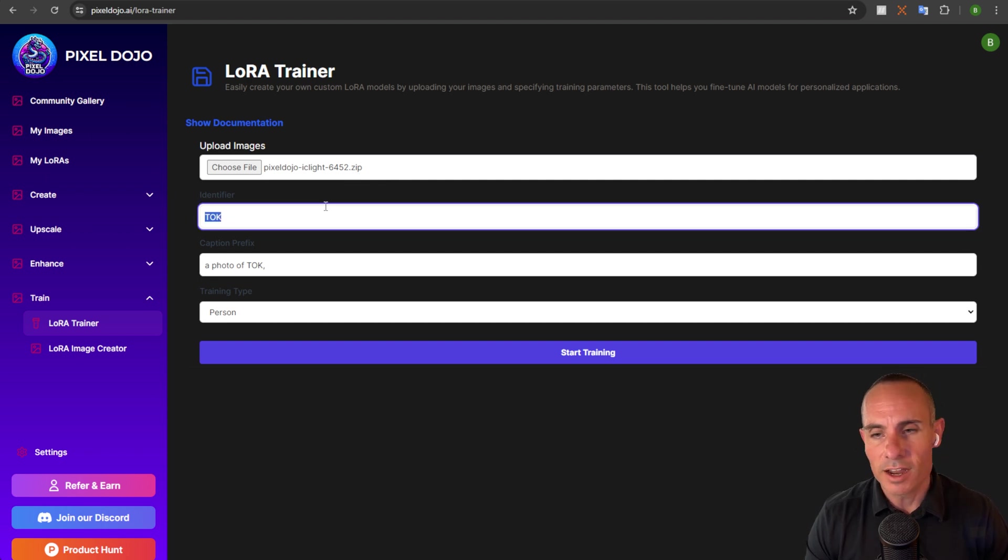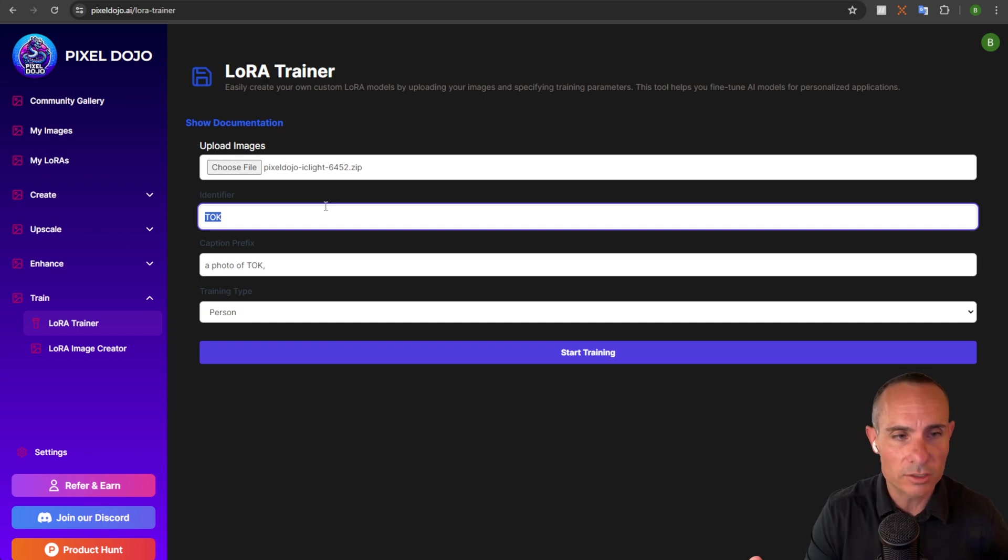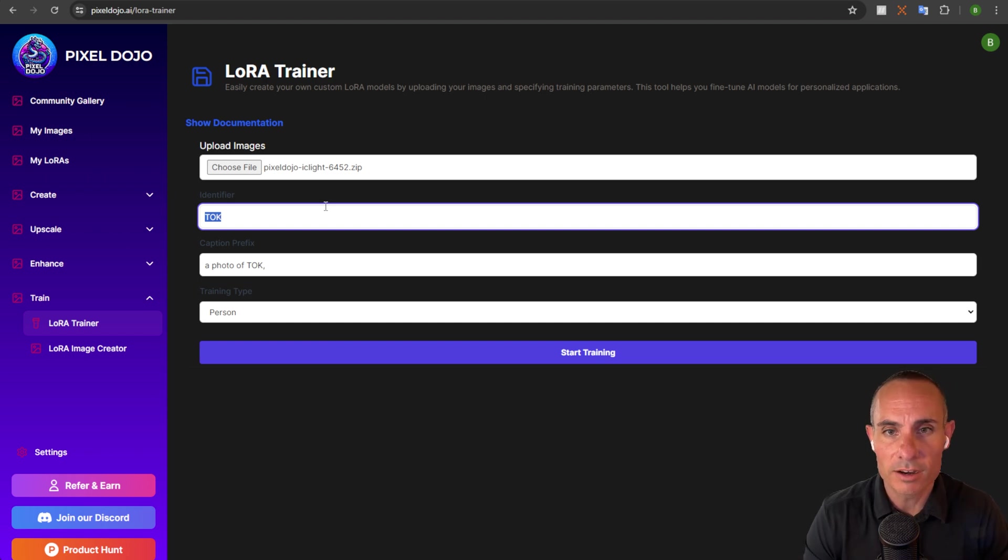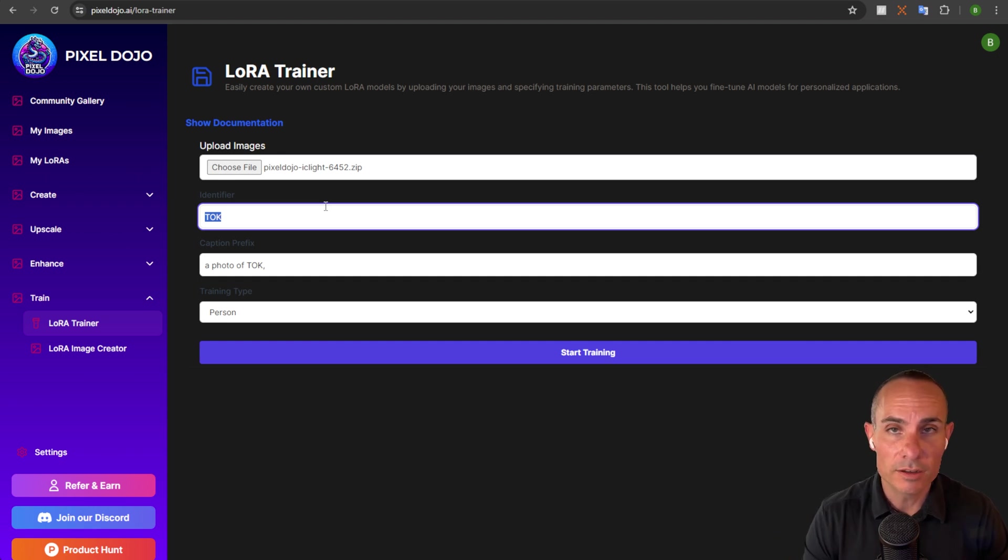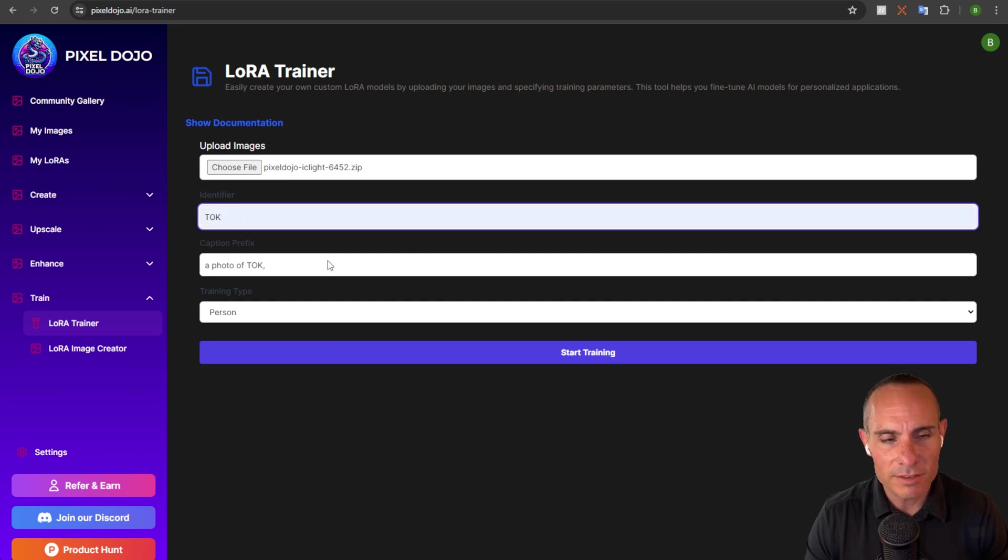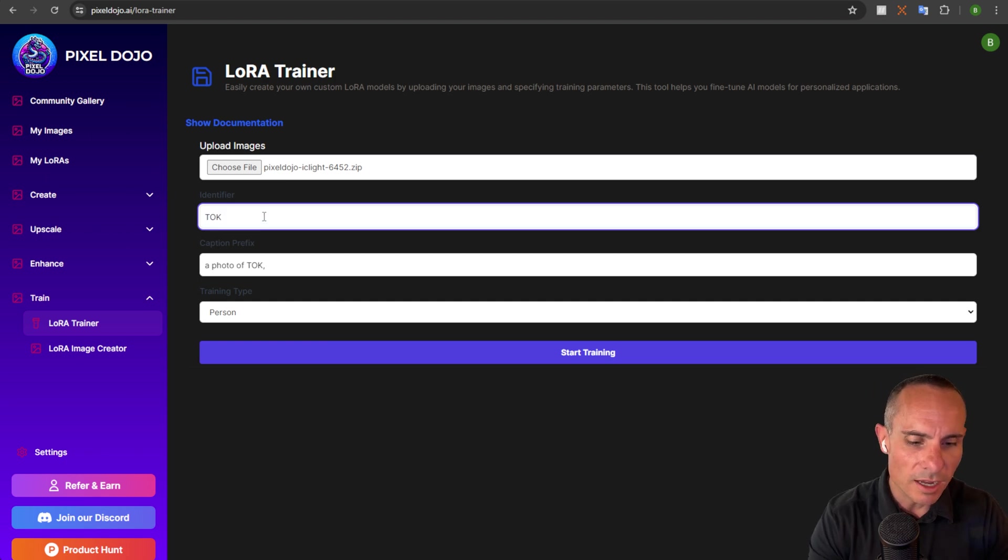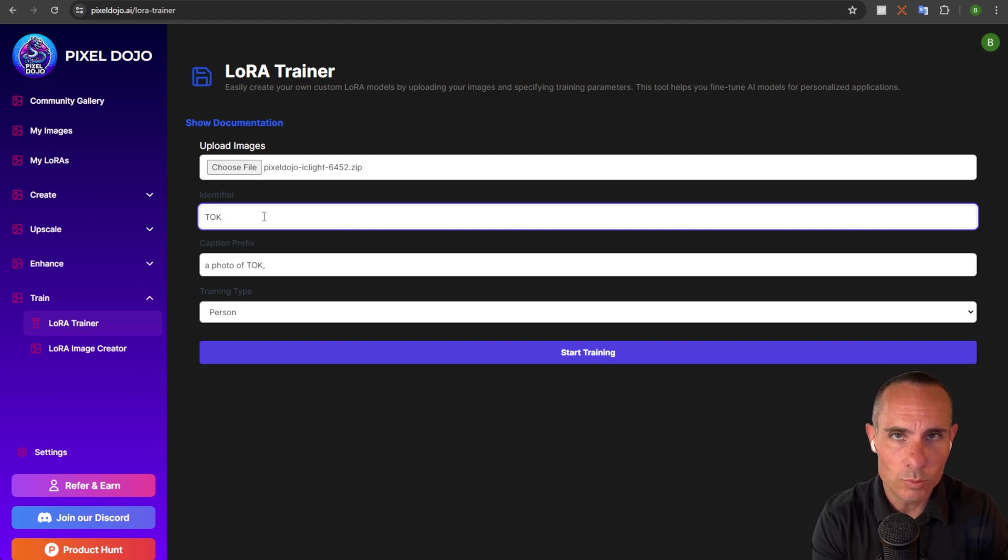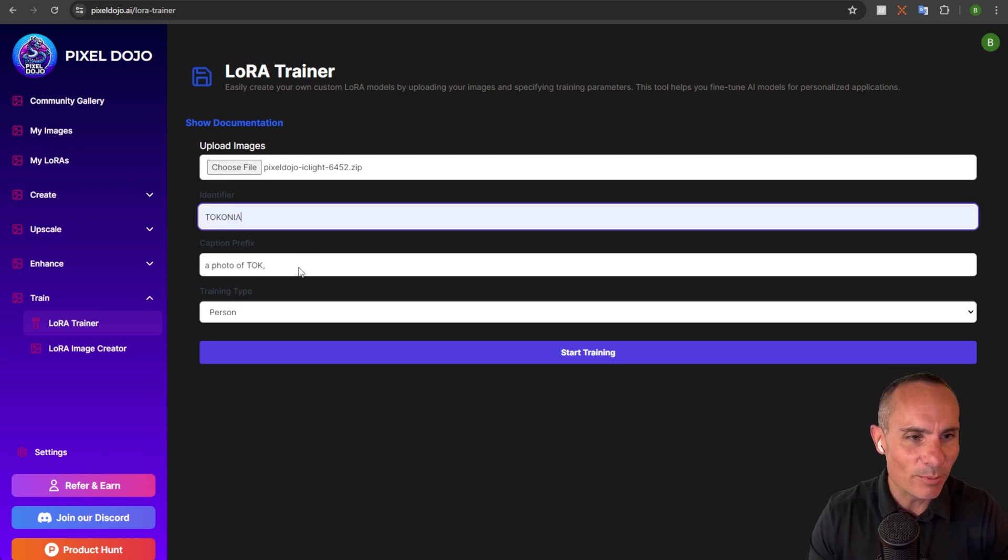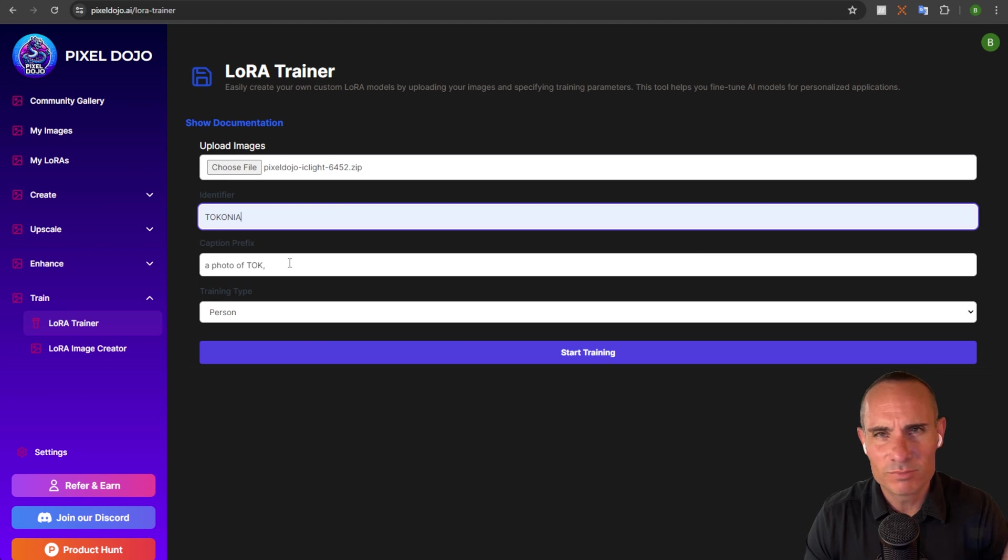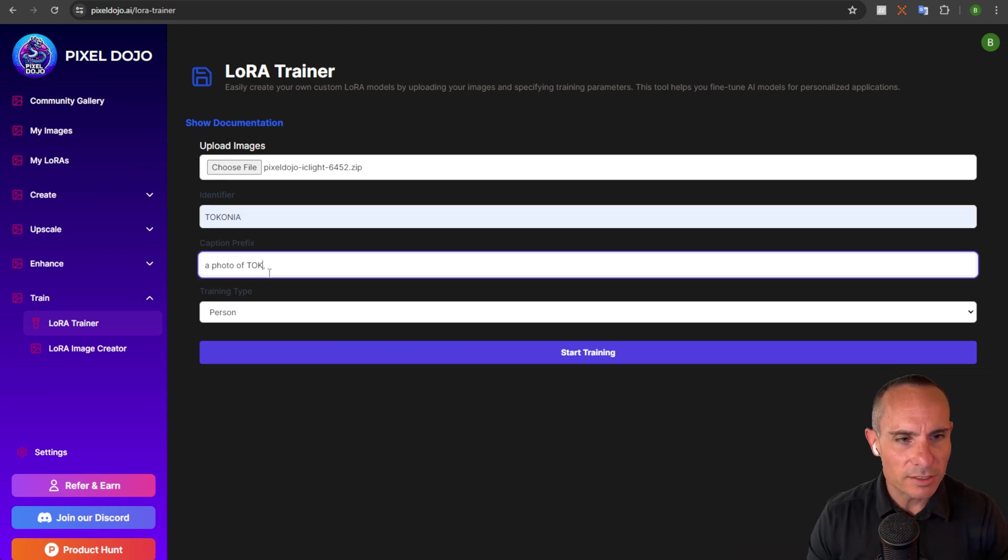So you can see pixel dojo 6452 dot zip that has my 10 images in it. Next up is the identifier. Now, this is the token that's used when you generate images later. So this is a unique identifier that identifies your particular subject or character inside of the LoRa. So you can go with the default talk. I like to give it something that's a little bit more descriptive, just so I remember when I create multiple different LoRas, what it is. So you could say talk on you, for example, just something that you'll remember later. Now, the caption prefix,